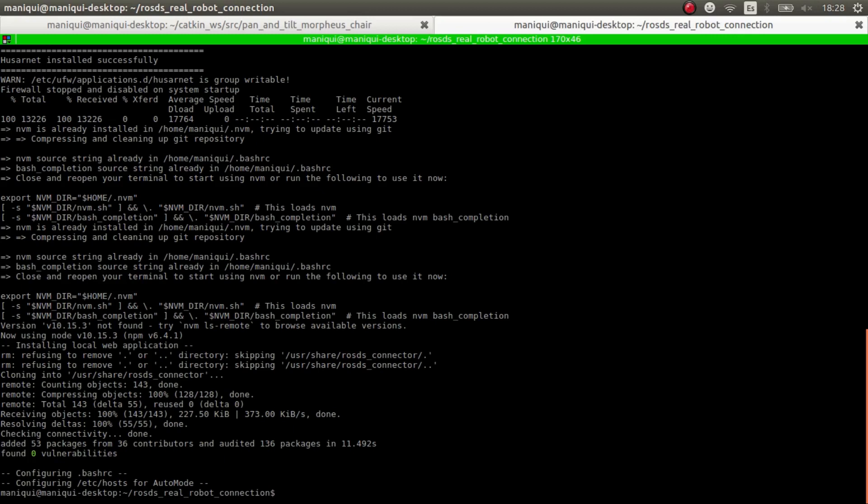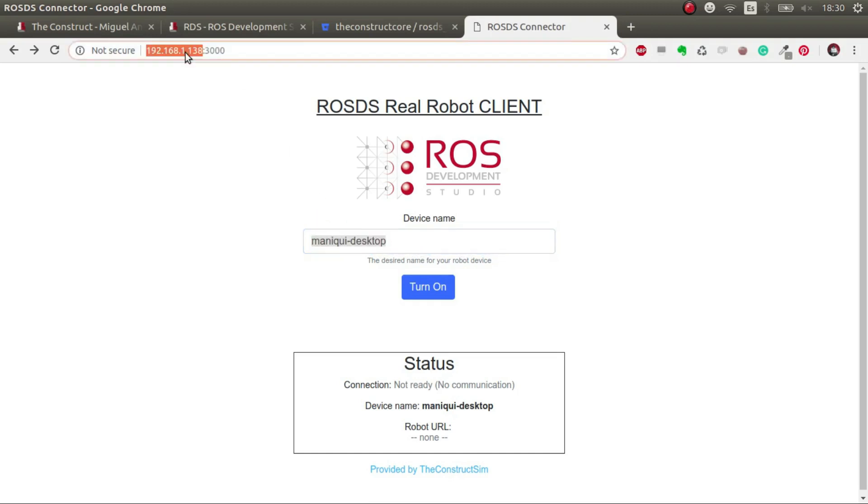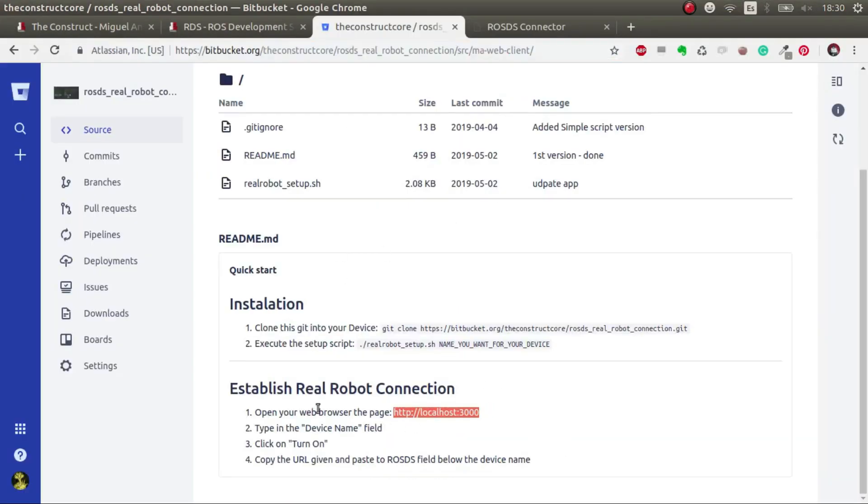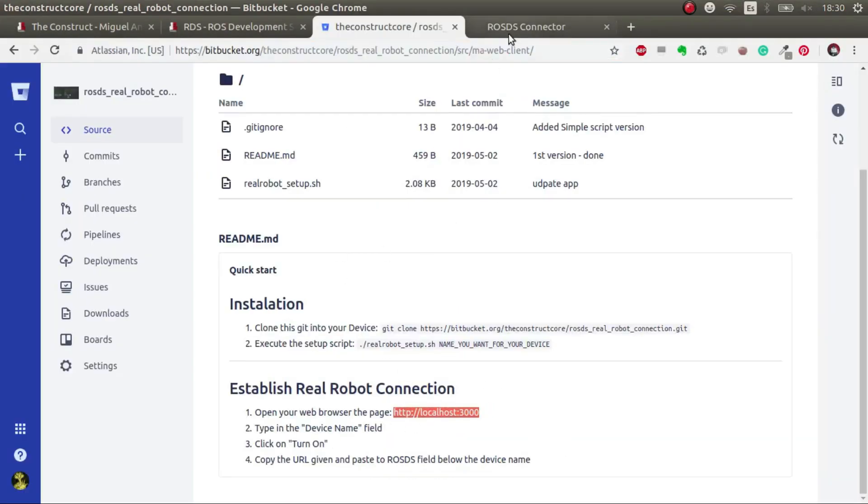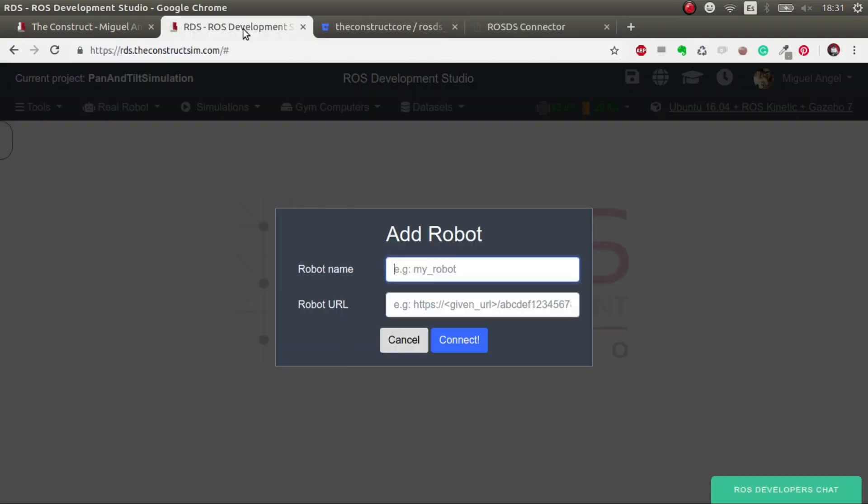When we are done, we go to our... and here we have it. So I have to clarify what are we doing here. Basically, what we are doing is connecting to the IP of the real robot and connecting to this server that we just installed. This allows us to turn on and off the real robot ROS Development Studio connection remotely. We don't need to do SSH anymore to turn on and off. This allows us to be 100% sure that no one can access our real robot unless we do this. We have to do both things.